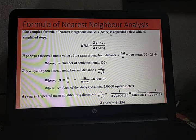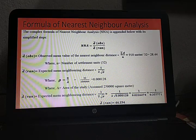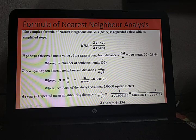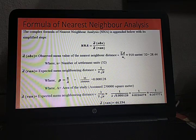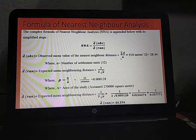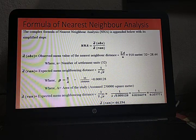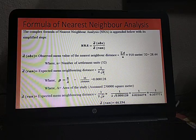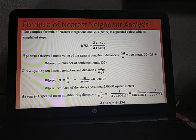The formula of nearest neighbor analysis is: NNA = D(observed) / D(ran). D(observed) is the observed mean value of the nearest neighbor distance. The earlier table showed the total nearest neighbor distance was 910 meters, and dividing by the number of settlement units (32) gives 28.44. D(ran) is the expected mean neighboring distance, with the formula: 1 / (2 × √P), where P = N/A — N being settlement units and A being area.